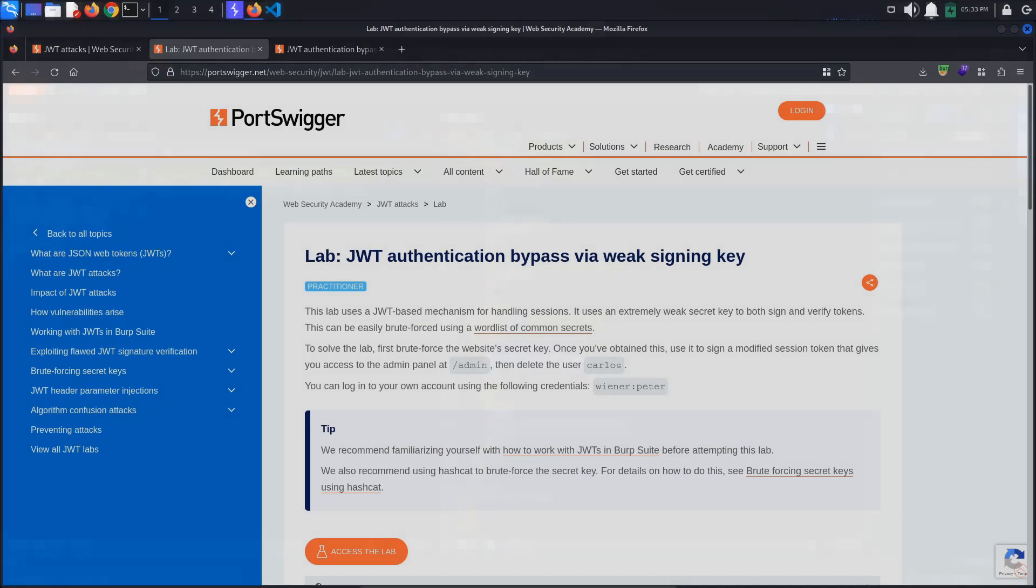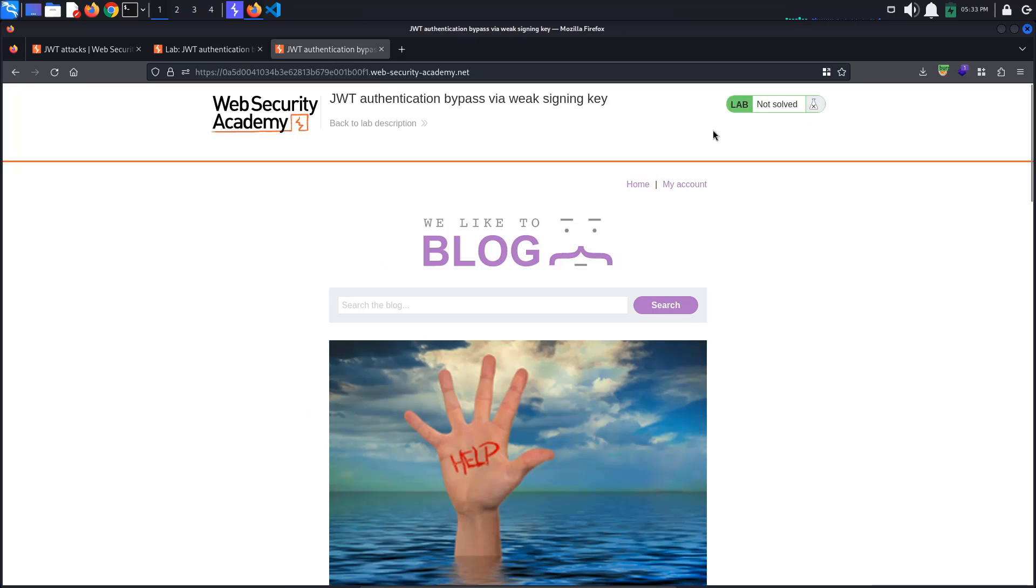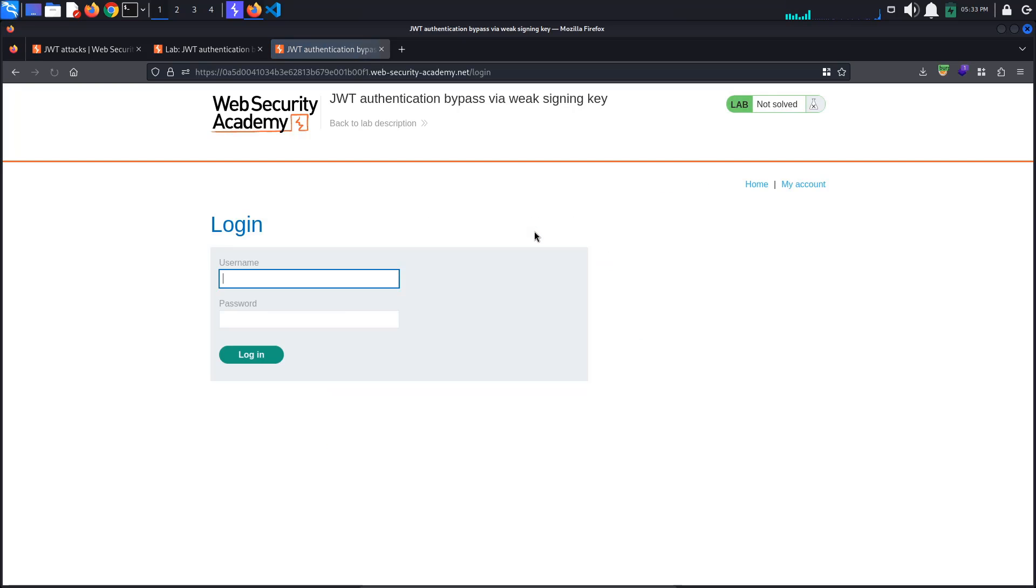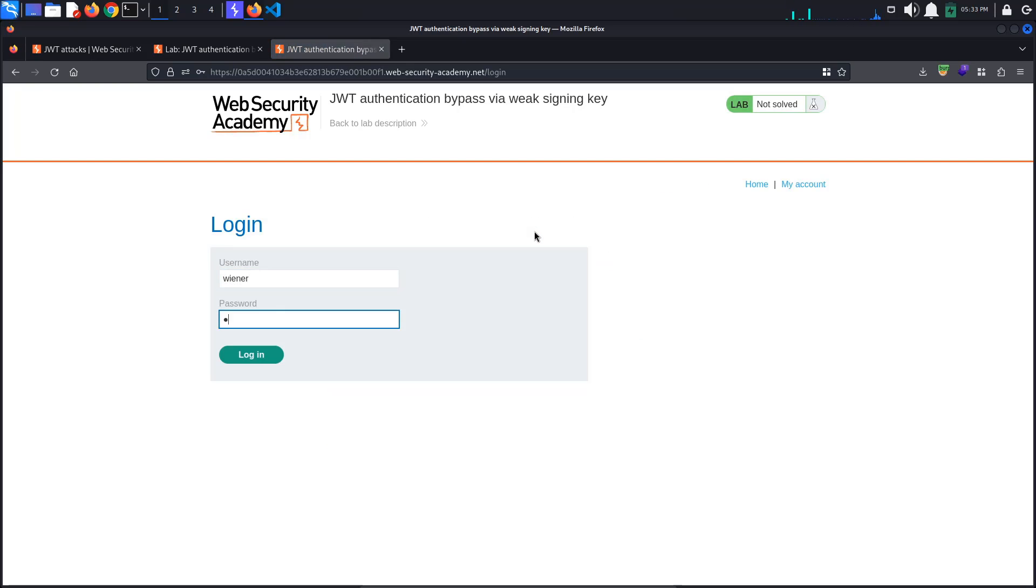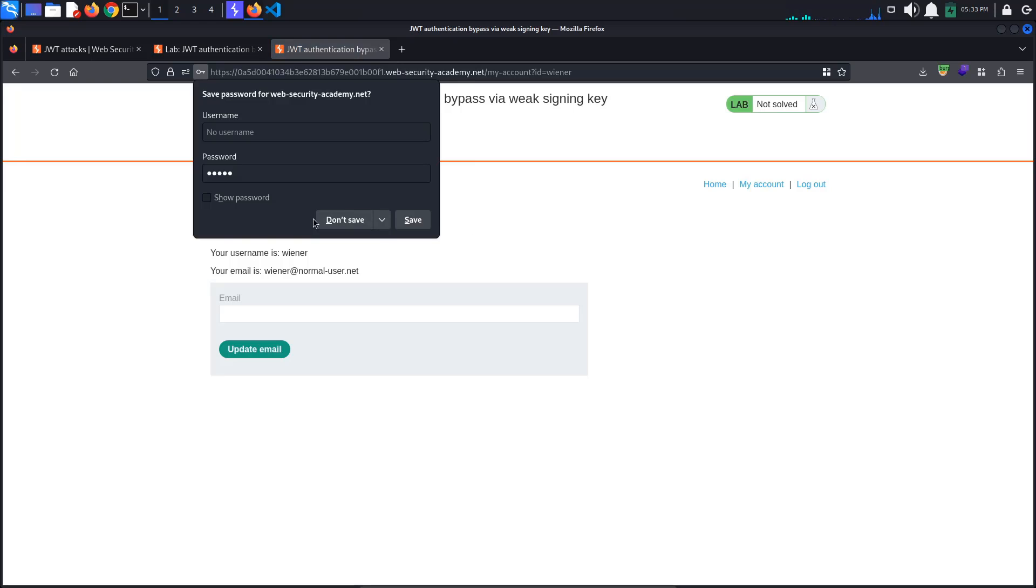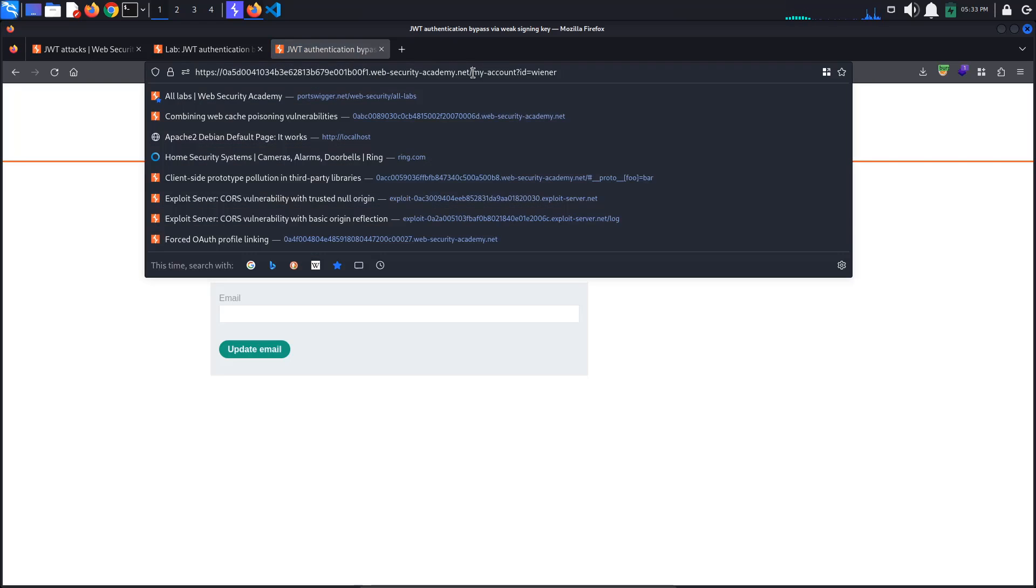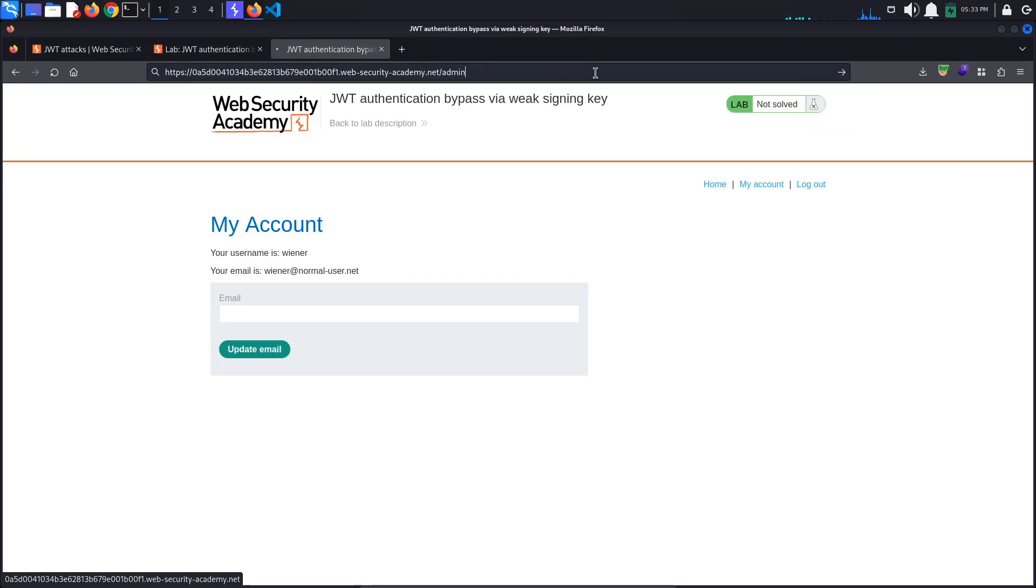As with the previous labs, we are going to be using Burp's JWT editor extension. First, let's access the lab and log in with the provided credentials, winner Peter. Let's also try accessing the admin panel. We know from the lab's description that the admin panel is located at slash admin.